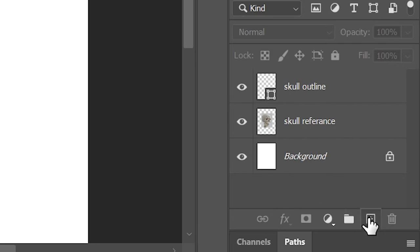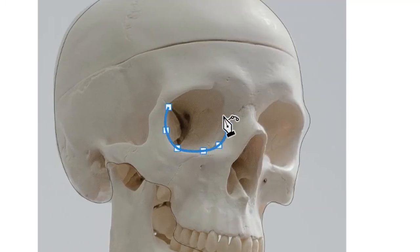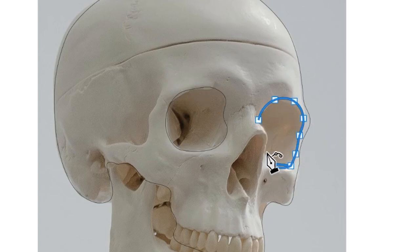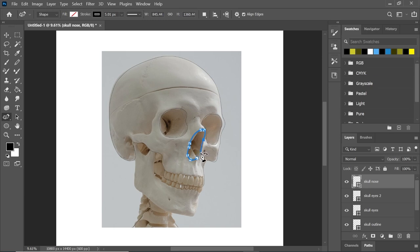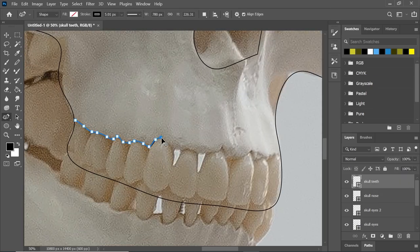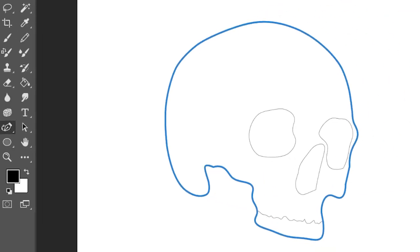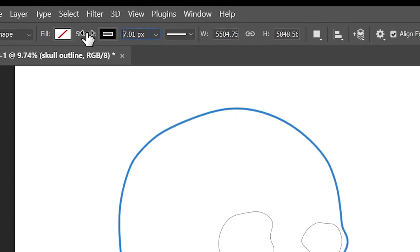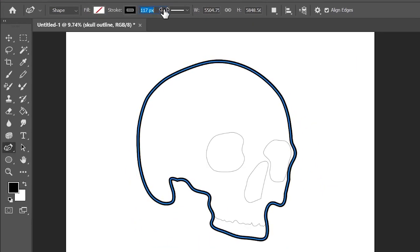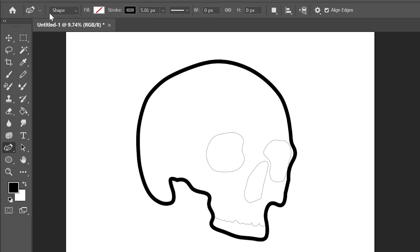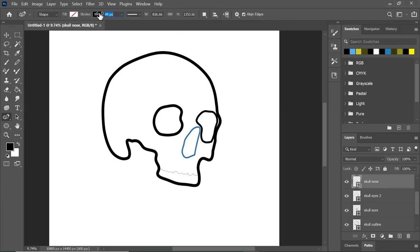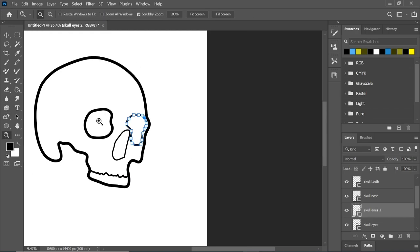I'm going to select another new layer and call this 'skull eyes' and literally just do the same thing going around. I'm creating new layers — one for the eyes, one for the nose — and you can create as many new layers as you like to basically piece all this together. We've got our basic skull outline. There's a really cool thing we can do: select the skull outline, go to stroke, and if we increase that you'll see the line starts to get thicker. This is a really easy way of getting a nice uniform line for our design, and I'll do the same with the eyes, nose, and teeth.